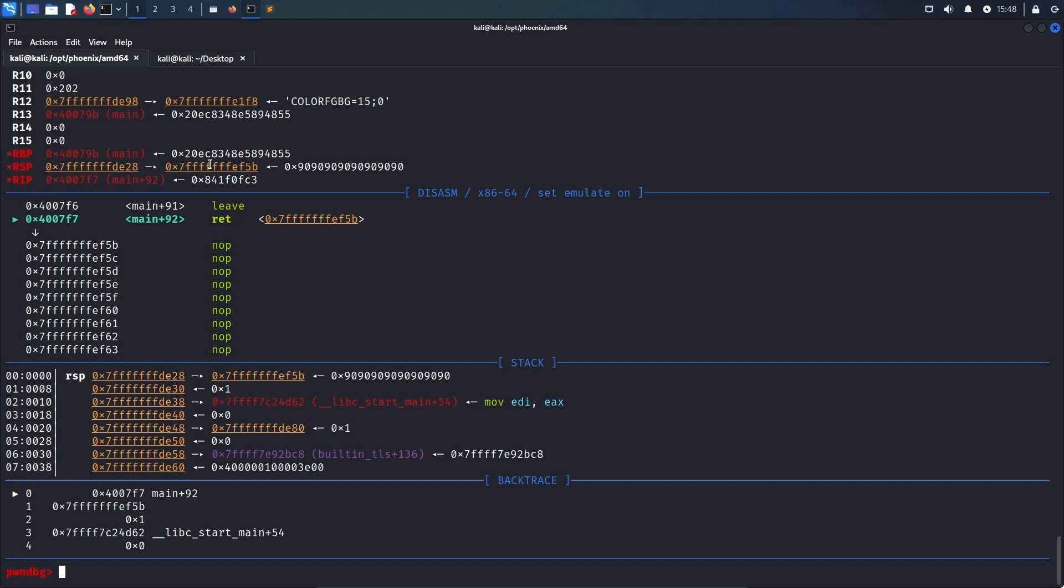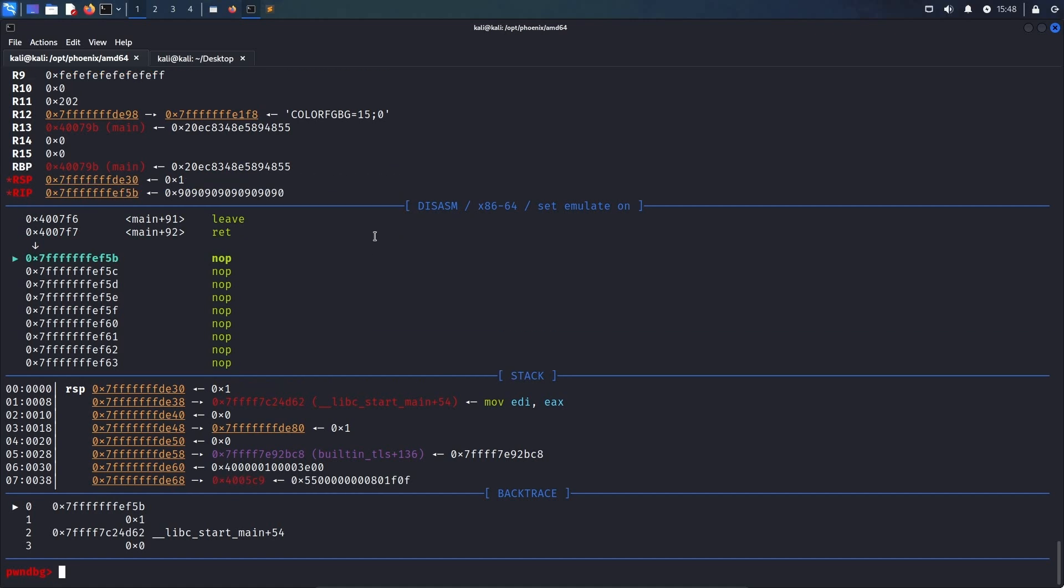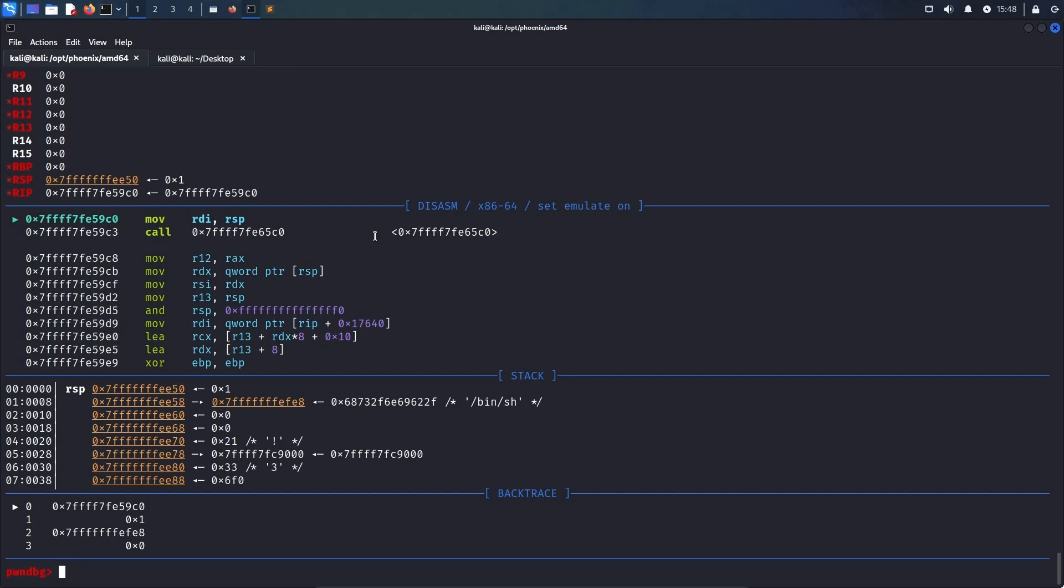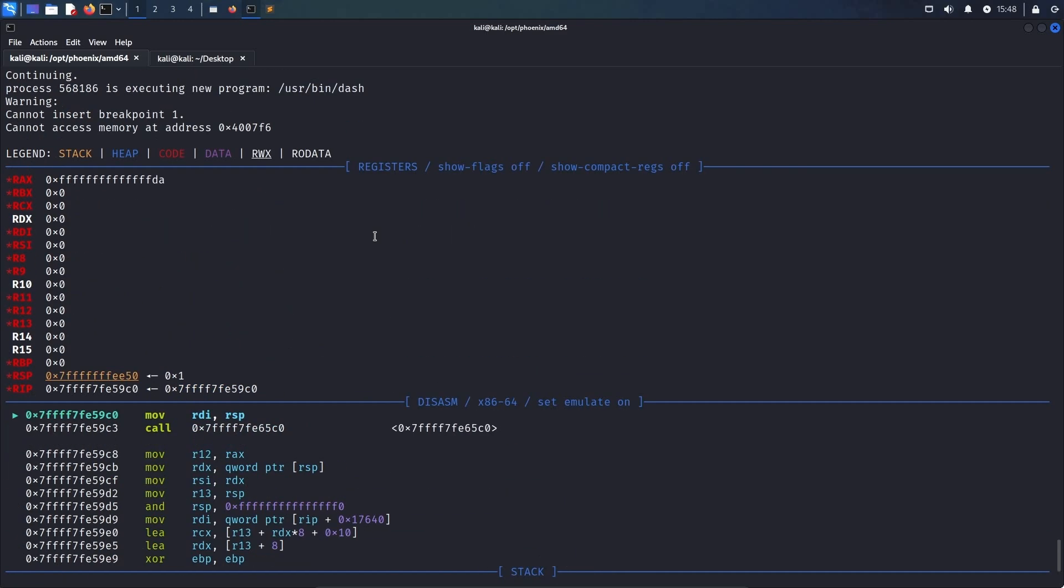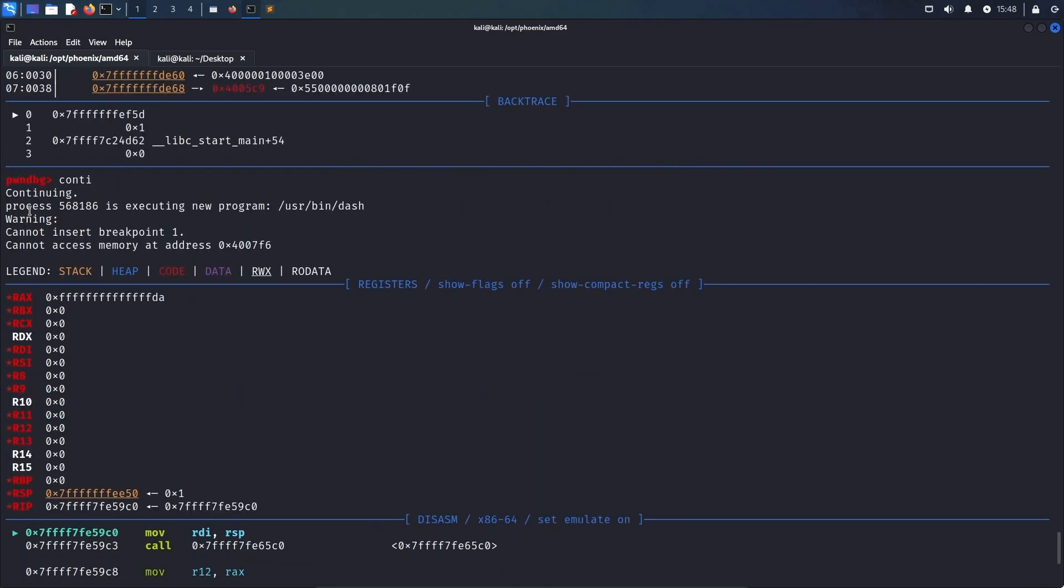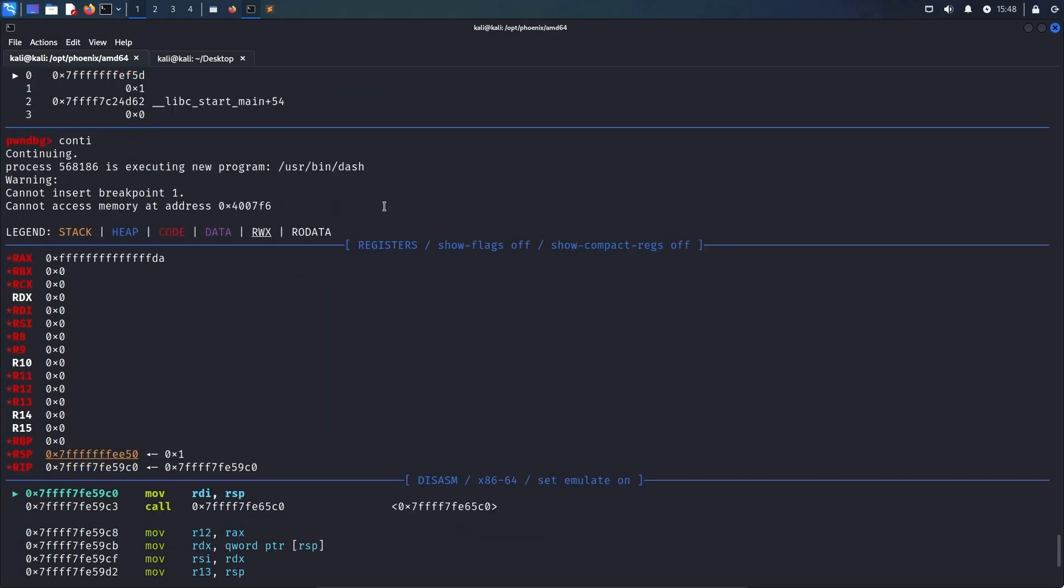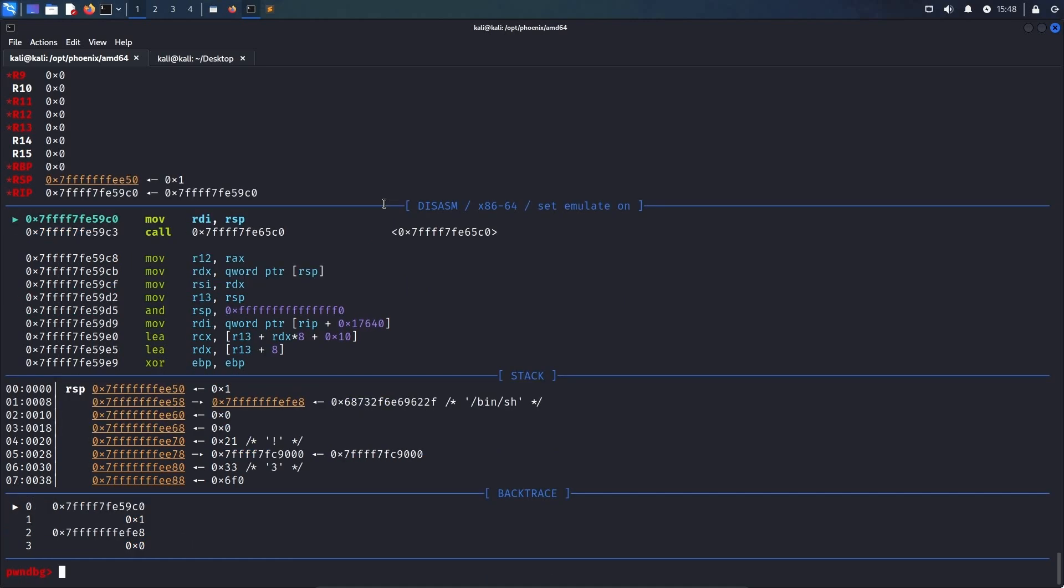And as we can see here, this address contains a bunch of nops. So we can return to that address, and as we can see here, our nop sled gets executed. Continuing the execution, we'll print a warning that process, process id, is executing a new program, user-bin-dash, which means that we successfully executed our shell code and obtained a shell.